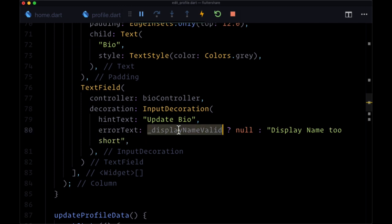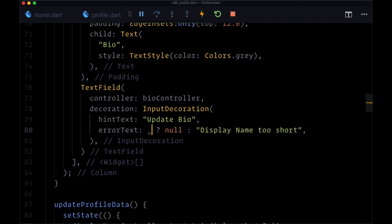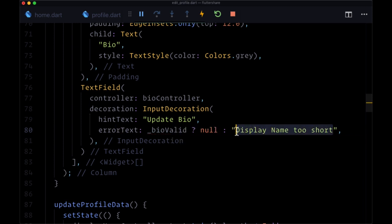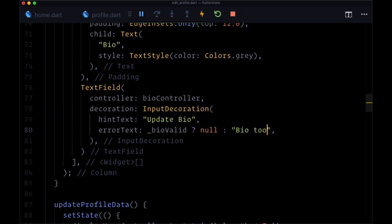And then for our bio field, we'll check based on the value of bio valid. And if there is a problem with it, we'll say the bio is too long.